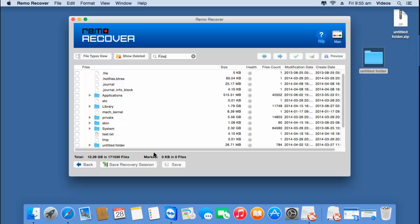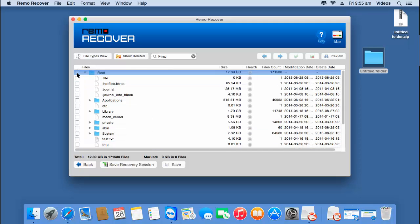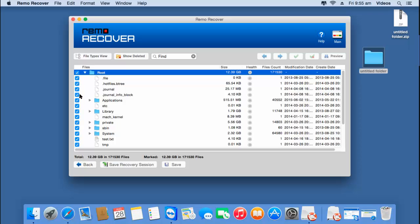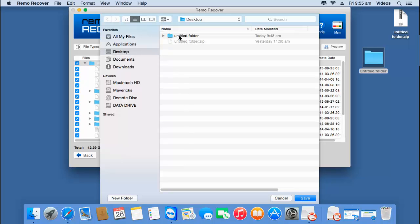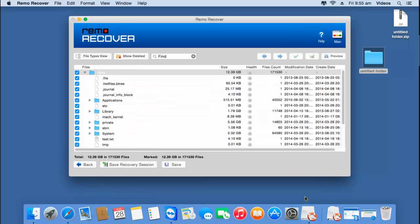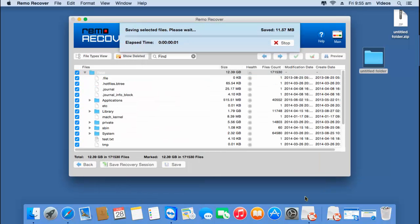Since I'm looking to recover the entire data from my hard drive, I'll select the entire list by clicking on the root option. This selects all the files and folders that were recovered from my hard drive. Now the next step is to save this data, so I'll click the save button, select a folder on my desktop, and click save. The software now begins to save the recovered data to this folder. I'll wait for the saving process to complete and then check if the files have been saved successfully.